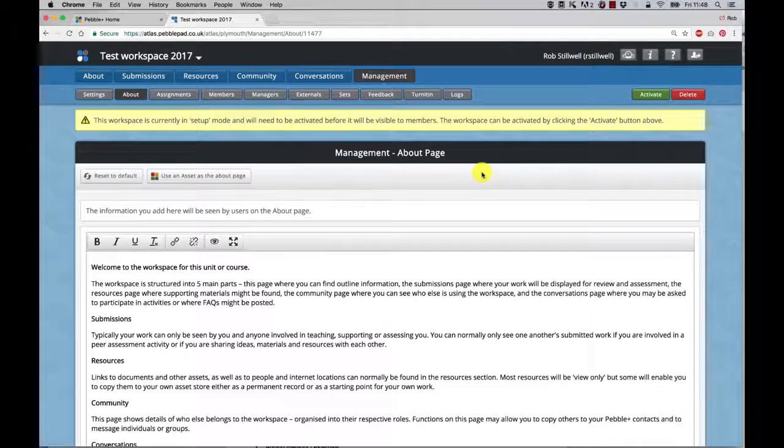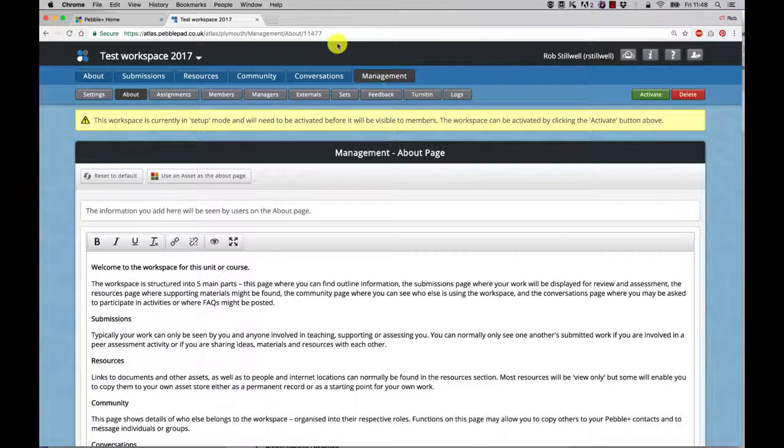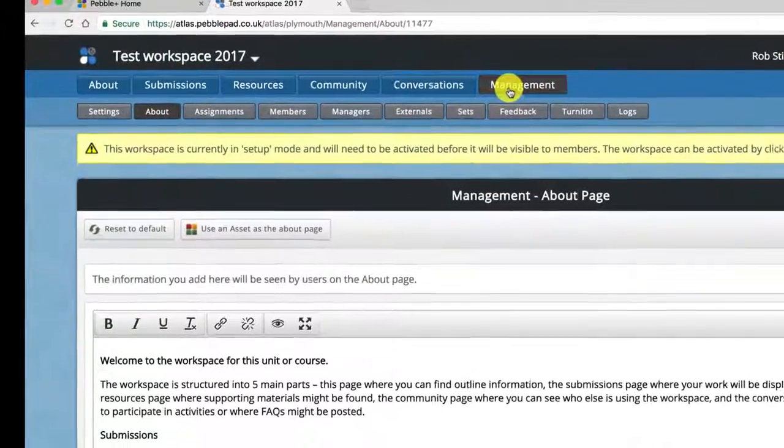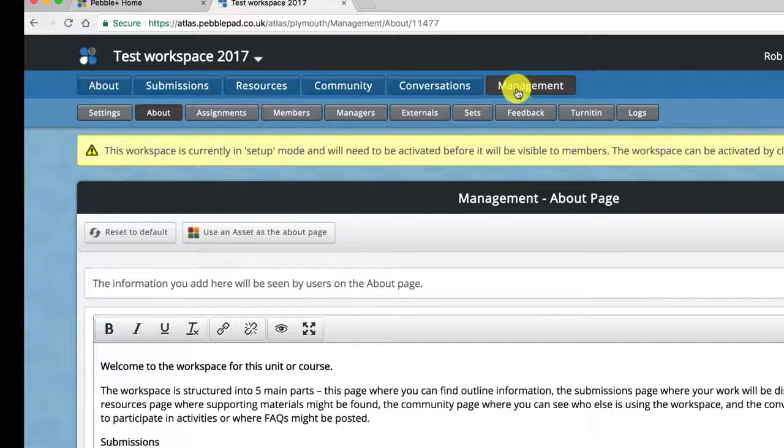Now we've created our workspace we'll look at adding other tutors to it. The panel you want to investigate is the management panel. Most of the time when you're in a workspace this is where you'll find the important stuff.